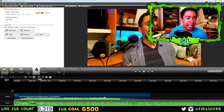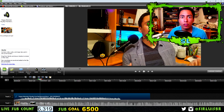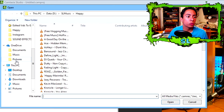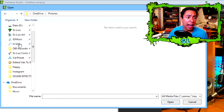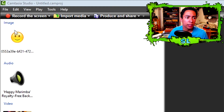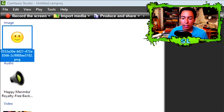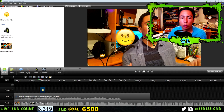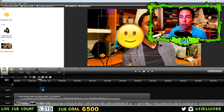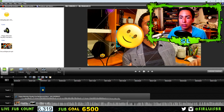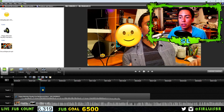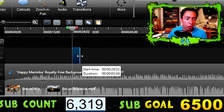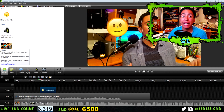Now I'll show you how to add photos. Go to Import Media again, navigate to your photo, and drag and drop it to wherever you want it in the timeline. What I love about Camtasia is how simple it is — you can resize the photo right there, rotate it, and place it anywhere on screen. At the bottom of the timeline you can make it longer so it stays on screen for more time, or make it really short.